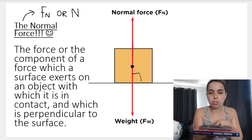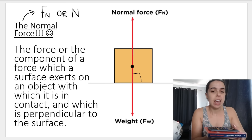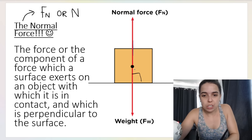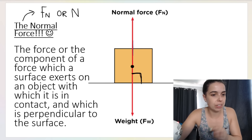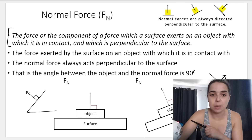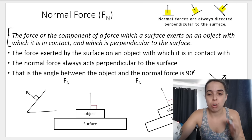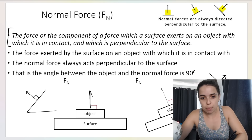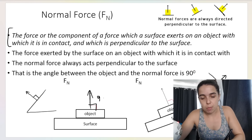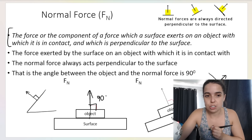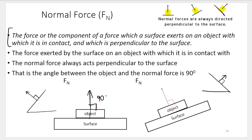So what this means is: if I have a surface and I have an object on it — like my calculator resting on my book, where the book is the surface — the normal force is the force that the surface exerts upwards on the object in contact with it. The normal force acts perpendicularly, or 90 degrees, relative to the surface. That's very, very important.